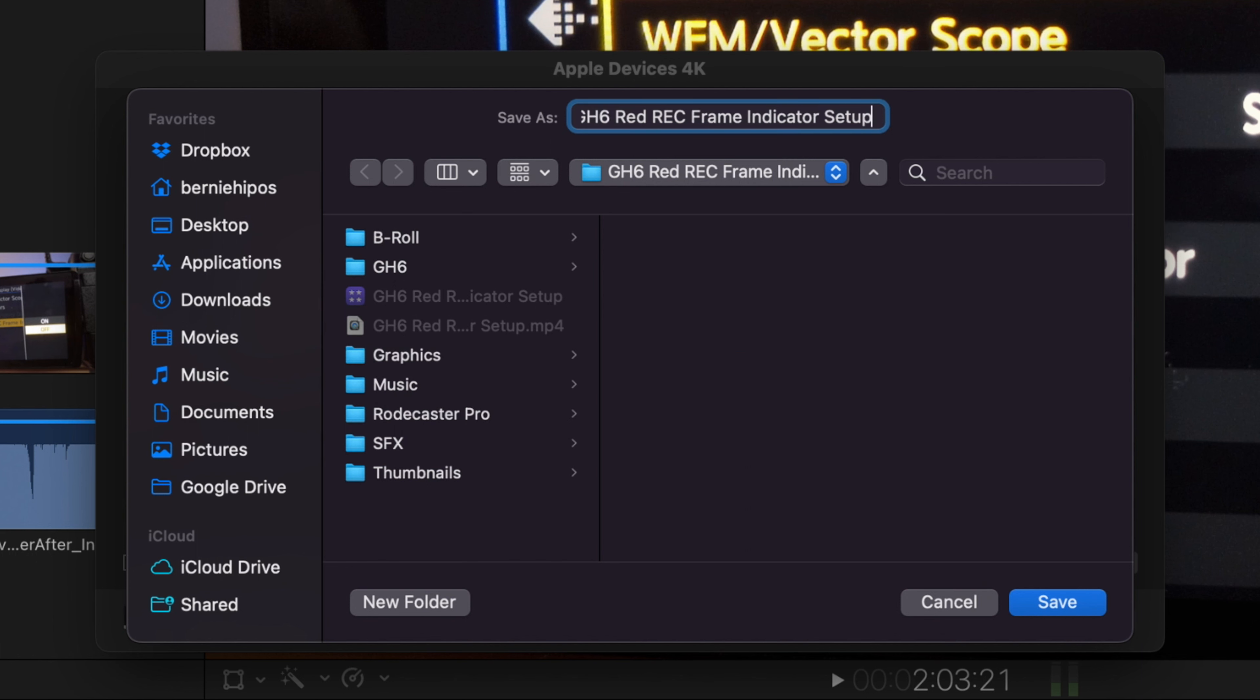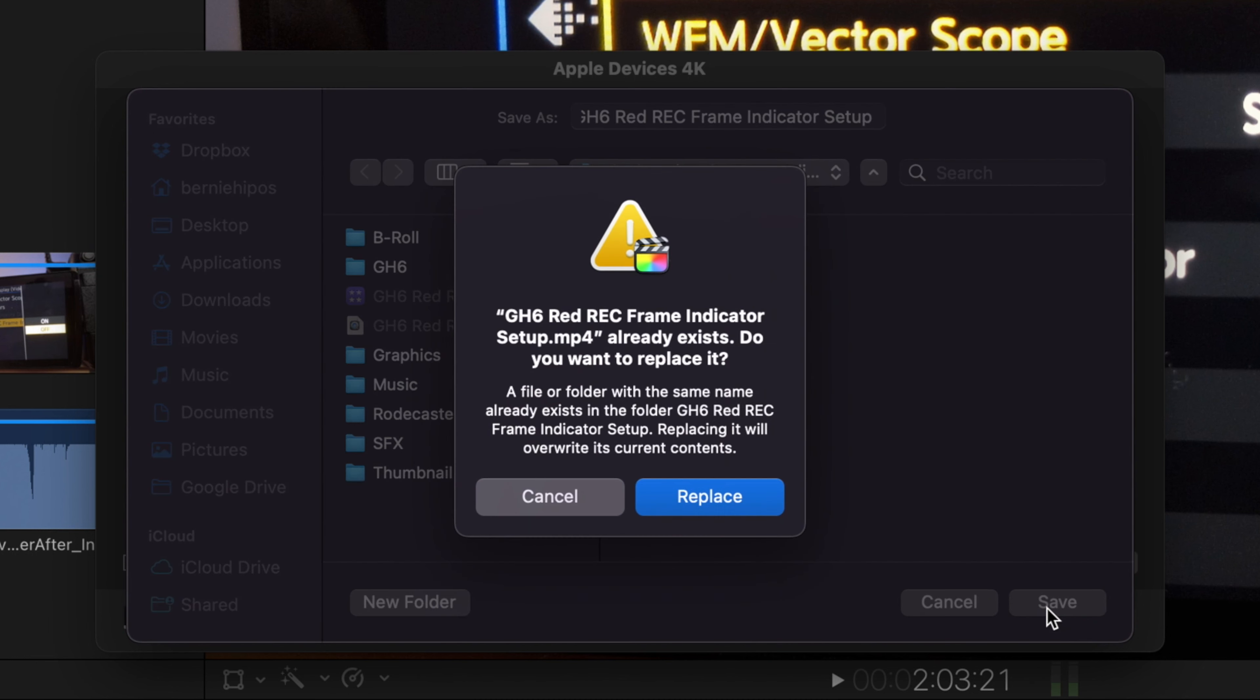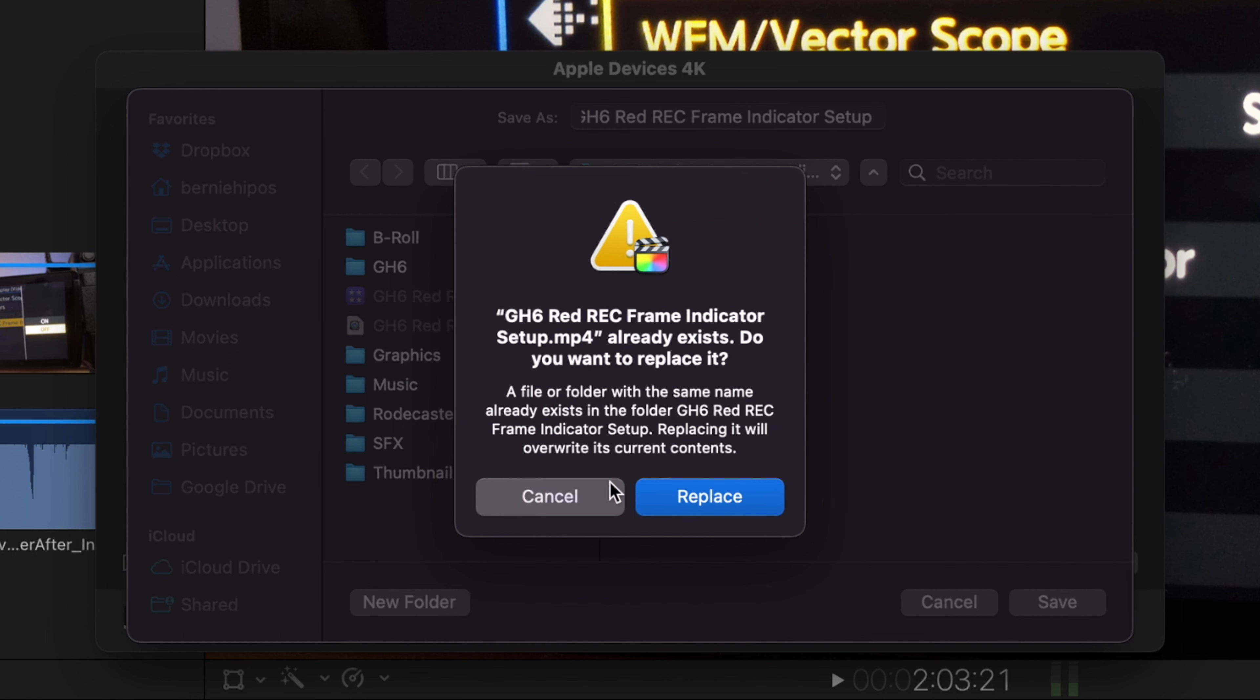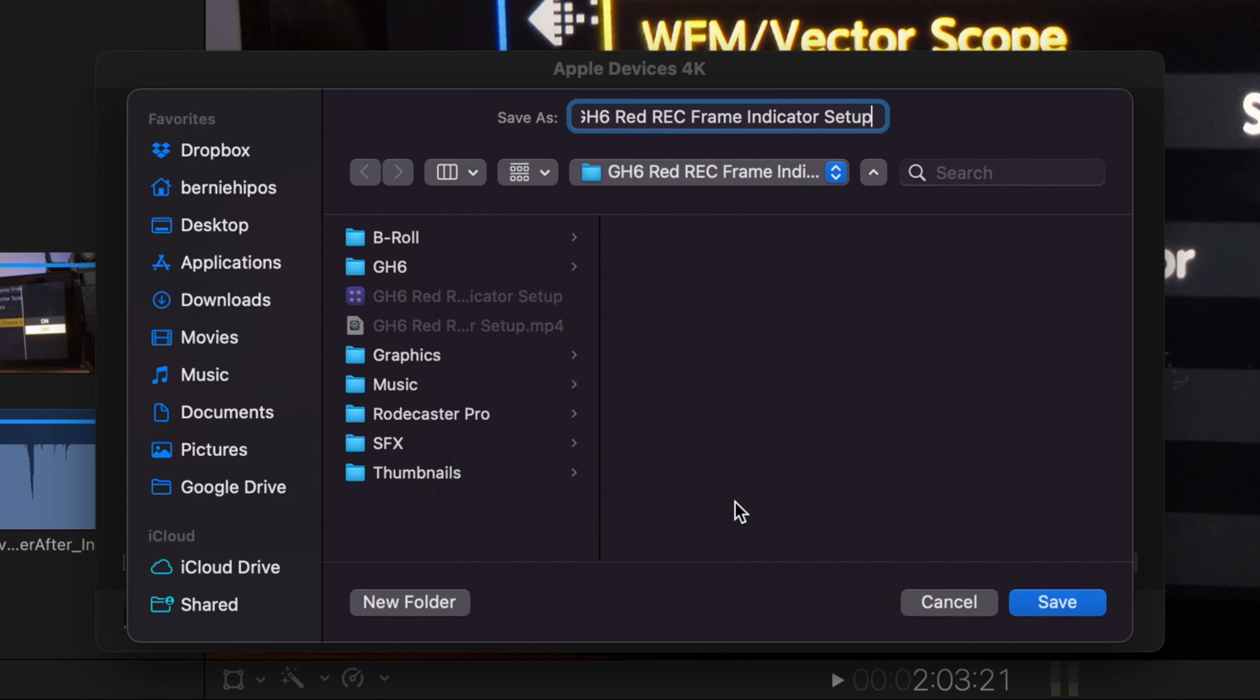In this case, since I already have it, I'm just going to replace the file. So save, and it will prompt you if you wanted to replace the file. So confirm and done.